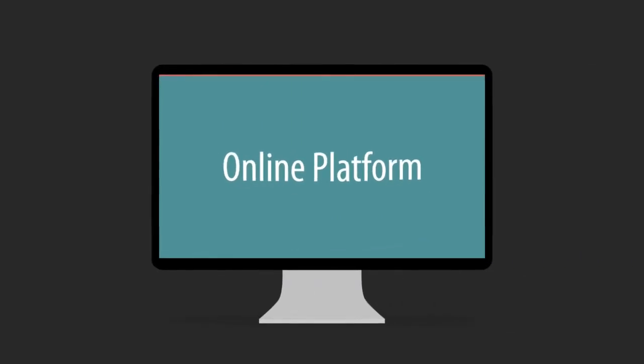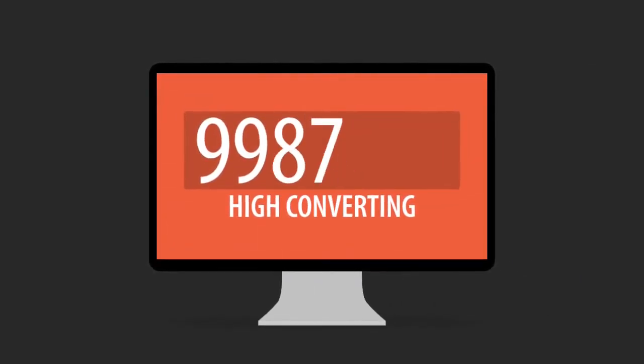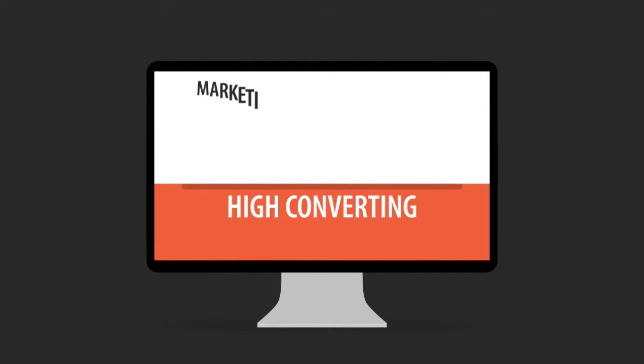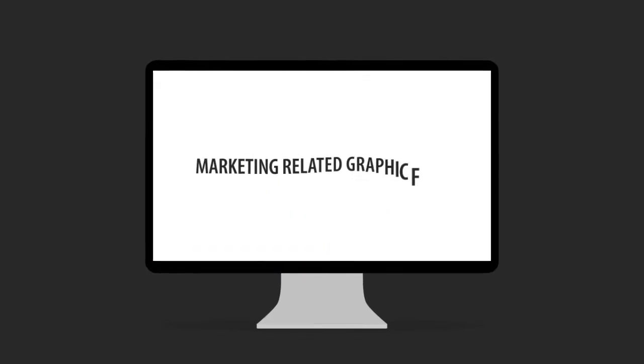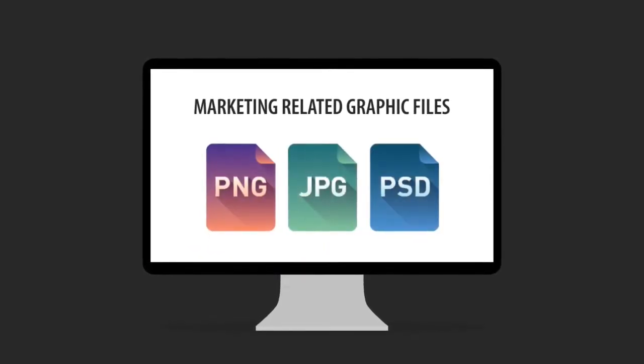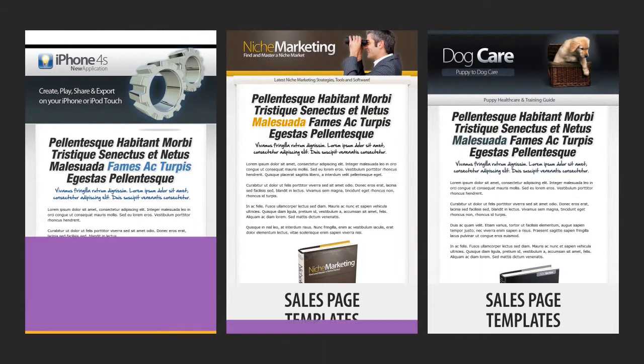An online platform where you can gain access to more than 10,000 high-converting, marketing-related graphic files with source files included. Anything from sales page templates.